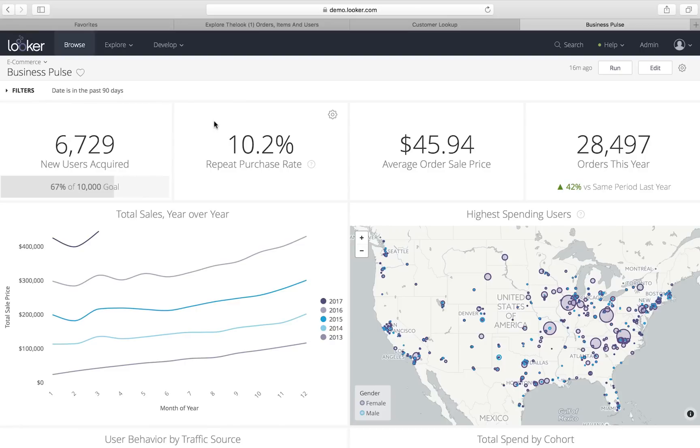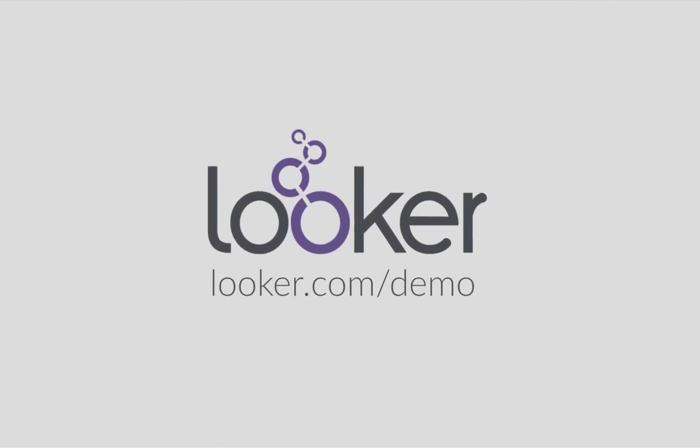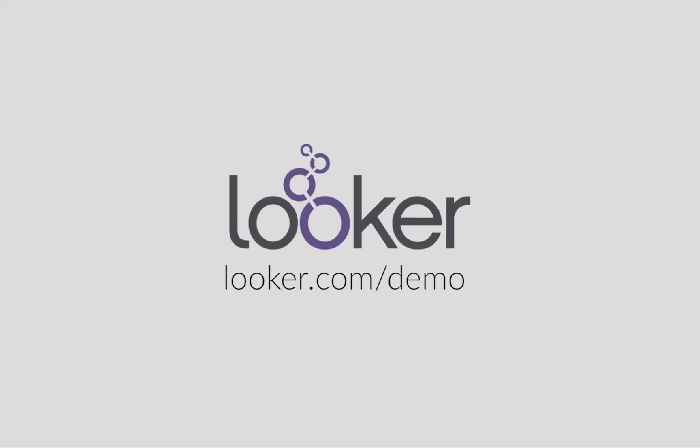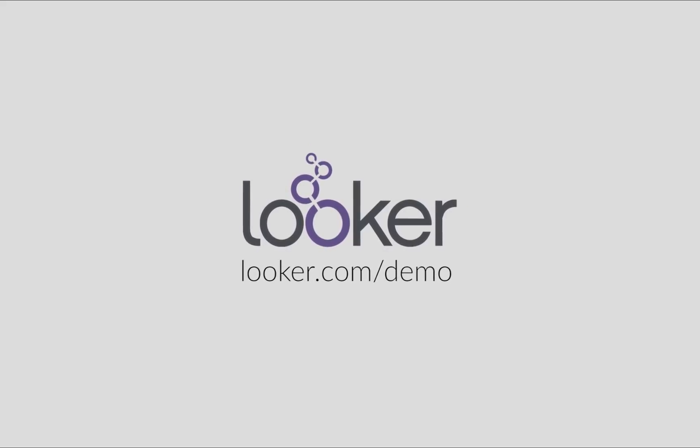And so that's just a little bit about Looker, how you could use it to do your job better, to access the data that you need to make data-driven decisions. We hope that this has been helpful. We hope that you'll reach out to us and we can show you what Looker could do for you, how it would work on your own data. Thanks.